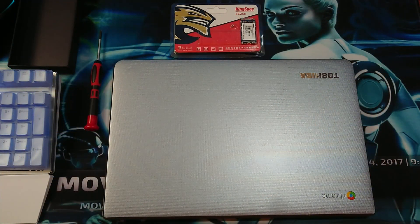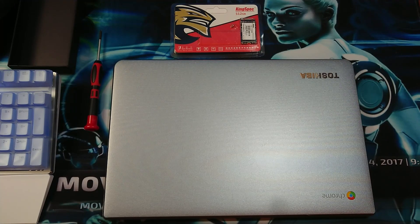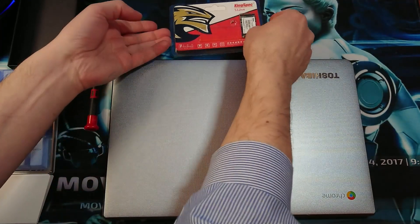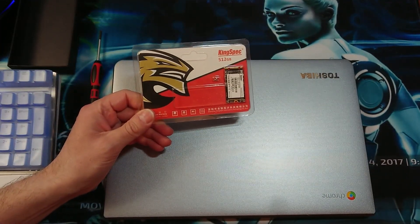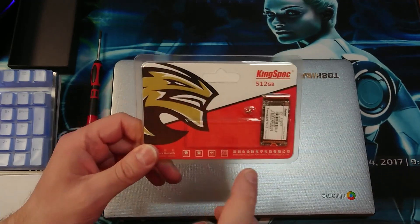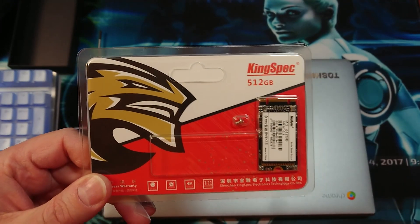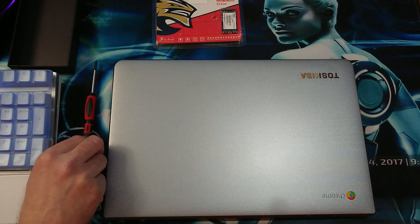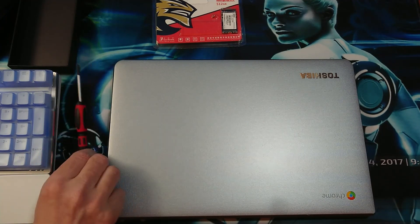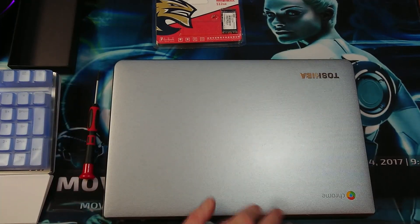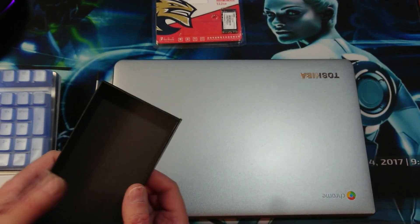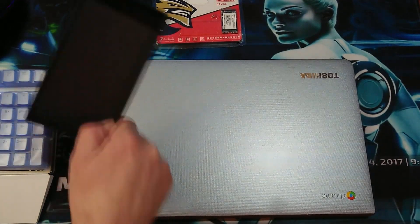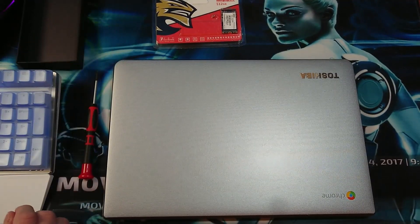Hey, what is up guys, welcome back to the channel. In this video we are going to install an update to the SSD. I'm going to upgrade it from 16 gigs to 512 gigabytes. You need a screwdriver to do this, and then you will also need, of course, your Chromebook, and it's always handy to have a little box like this on which we can put the screws. So without further ado, let's begin.